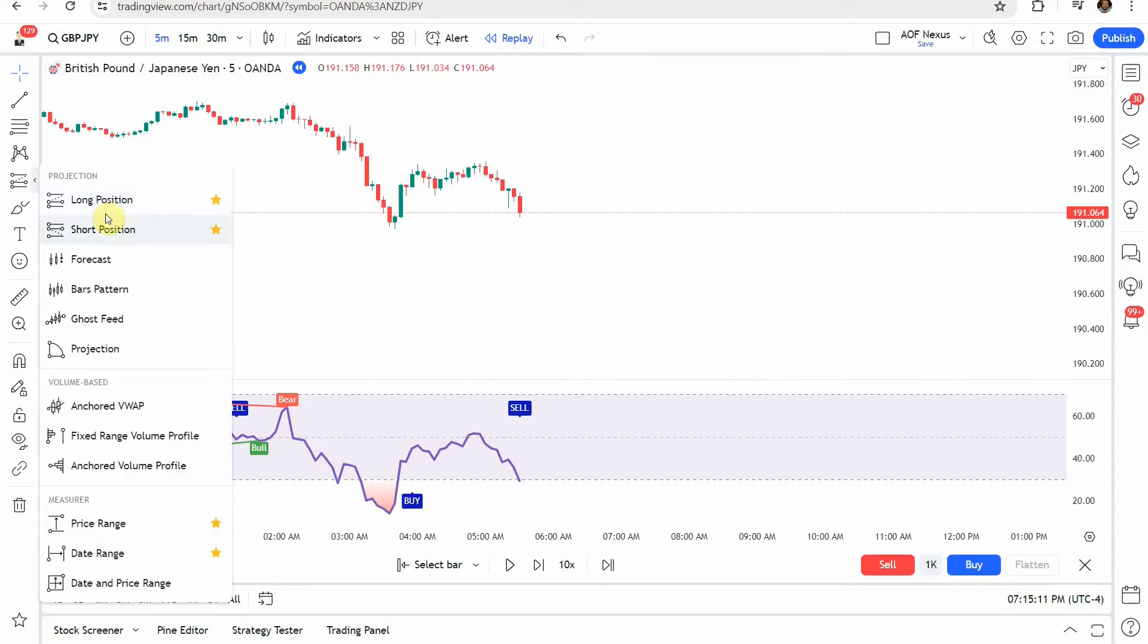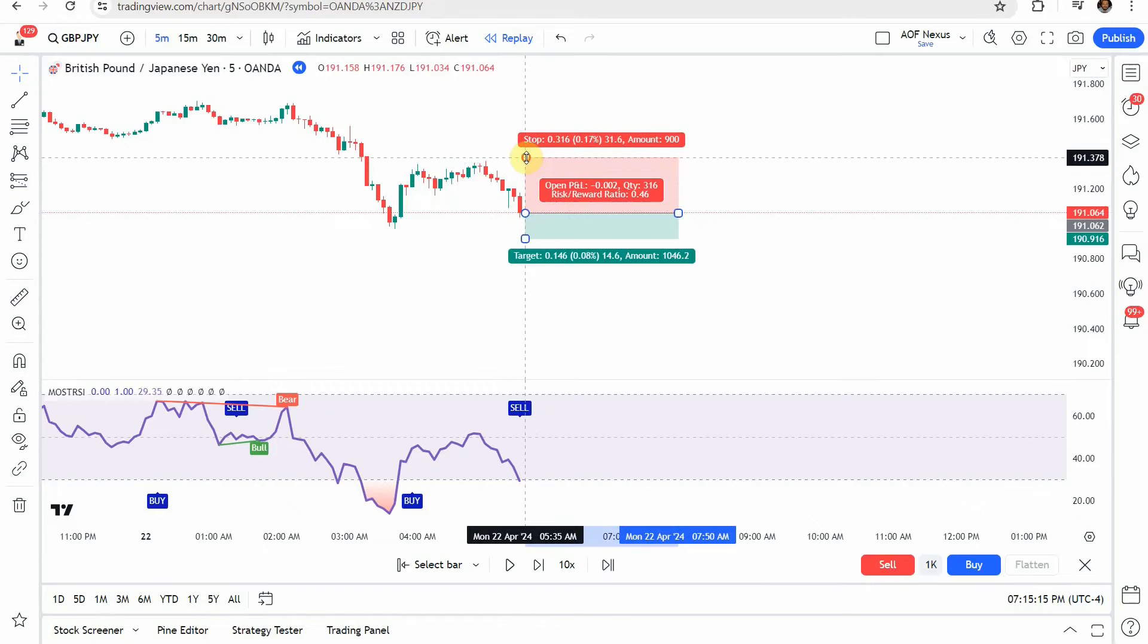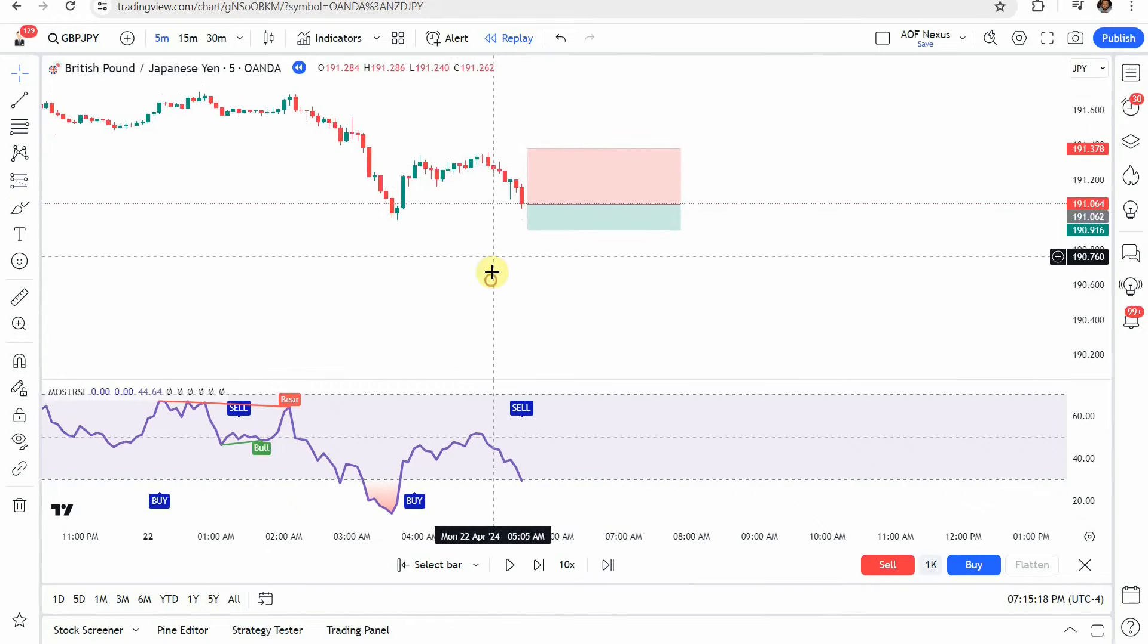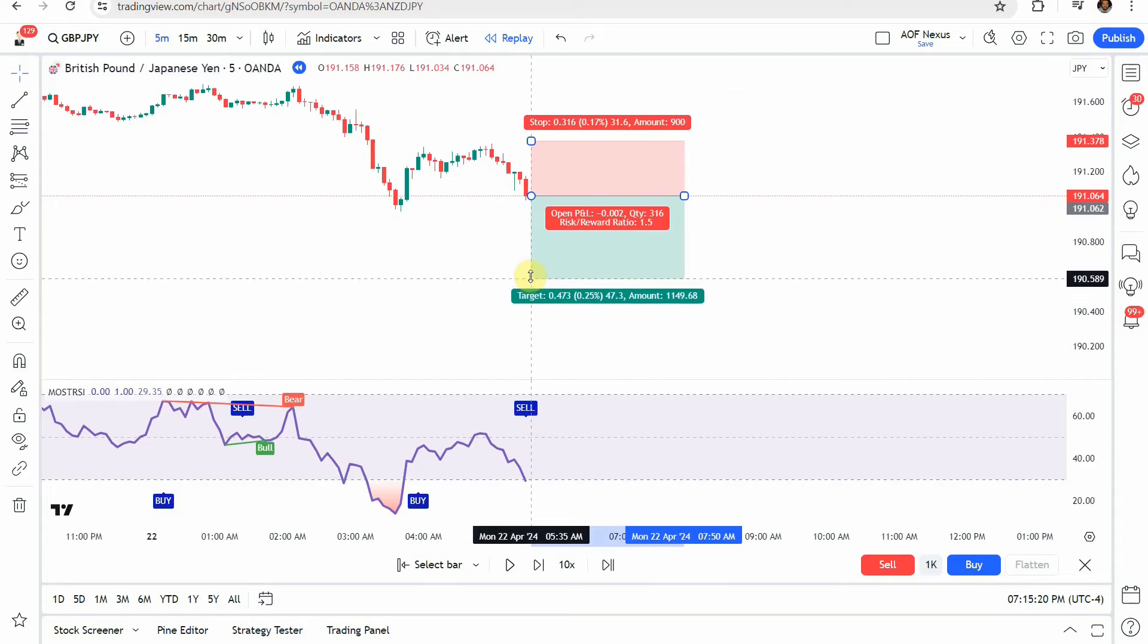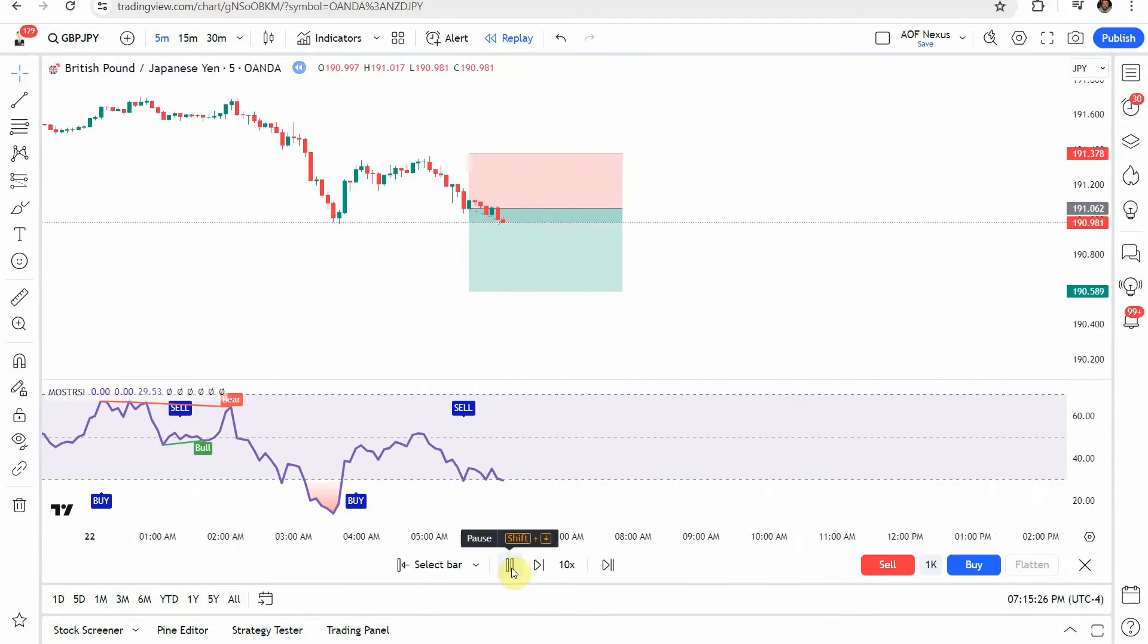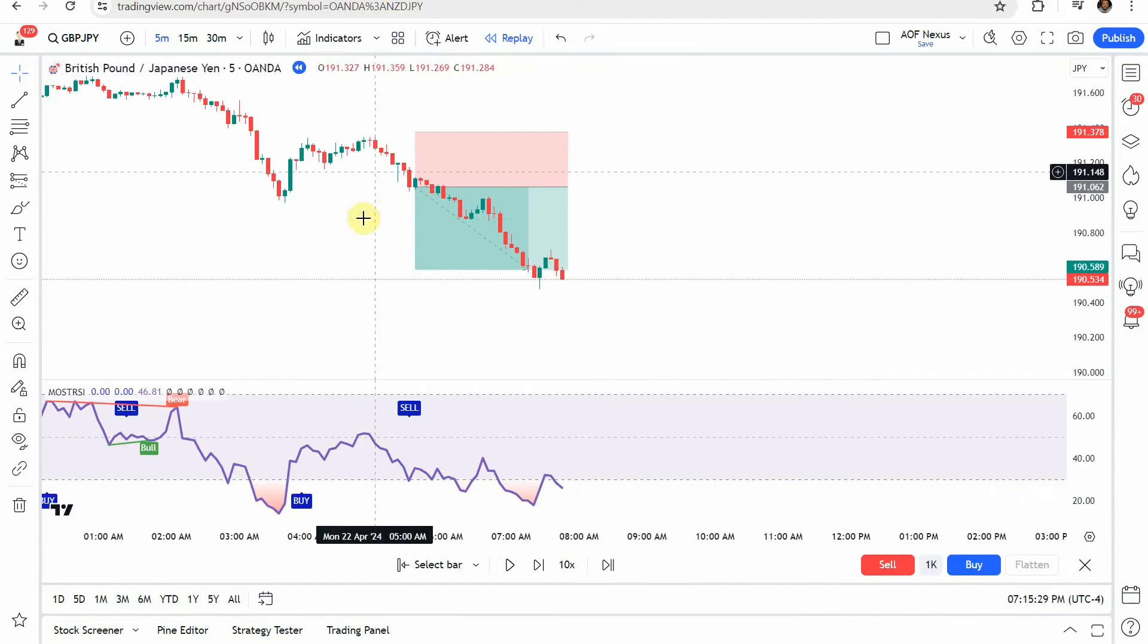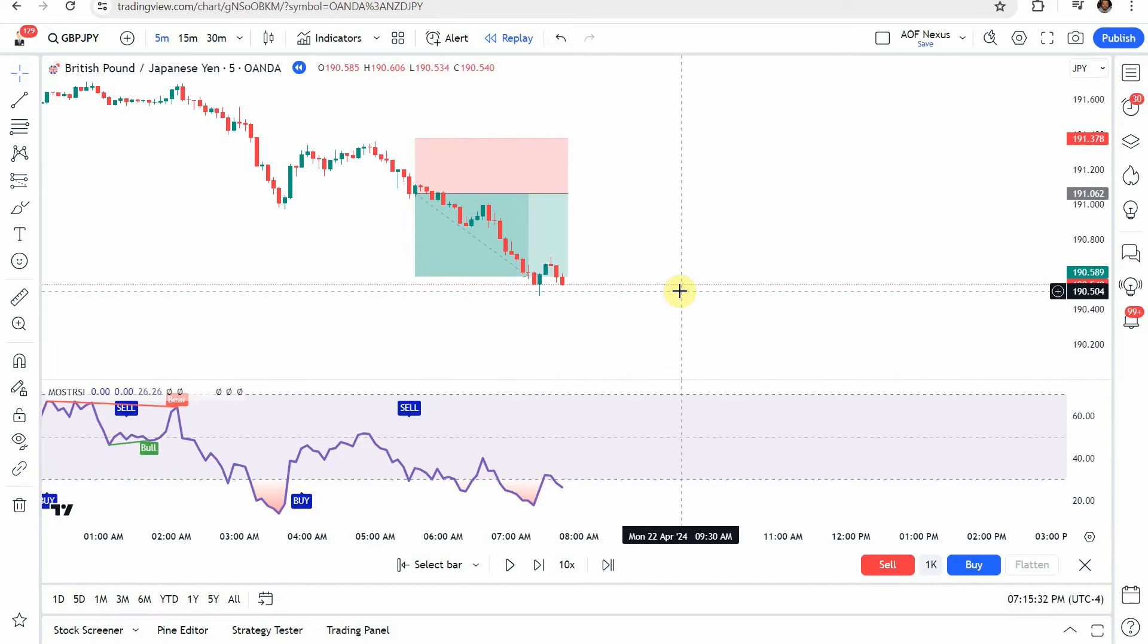We'll put our trade there. We'll put the stop just right above the swing and target a 1 to 1.5 risk reward right about there. Let's play this one forward and see what we get. And again, we make a pretty decent push there, getting us to our take profit once again.